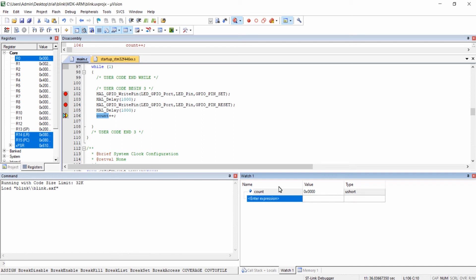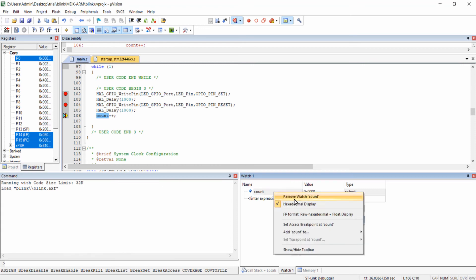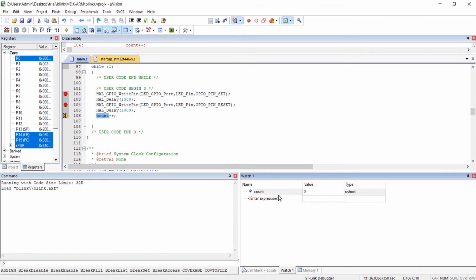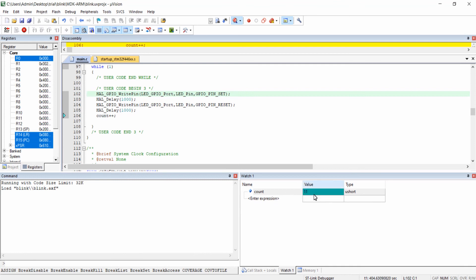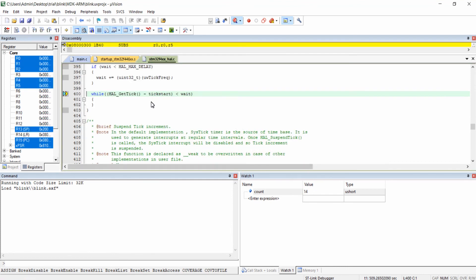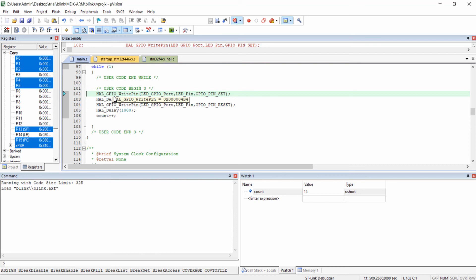The value is initially displayed in hexadecimal. Right-click on the variable and uncheck hexadecimal display so it shows integer values. Now remove all the breakpoints and run the program. For every LED cycle, the count value is being incremented — for every two-second delay the count is incremented by one. The value is being updated live in the watch window.